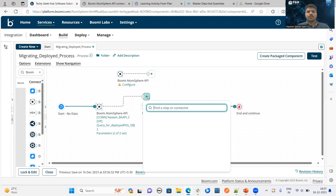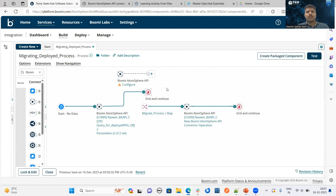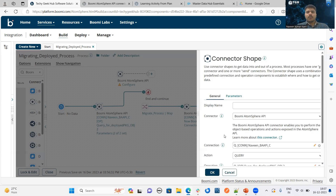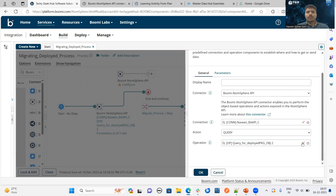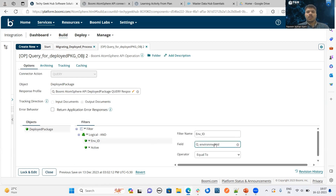Before explaining the entire process, let me explain the first step. What I have implemented is: whenever we are migrating a deployed process from one environment to another, for the first time we have to fetch the particular deployments in an environment. For that, I have used action as query, and in the operation component I have used the deployed package object in order to fetch the deployments. This deployed package will help to fetch the particular deployments in a particular environment. In the filters, I am going to fetch the deployed process from each environment, so I need to choose the environment ID, and I need to select the active field.